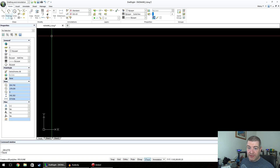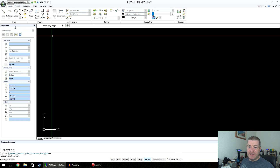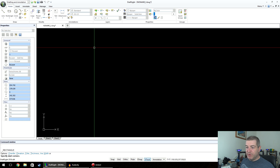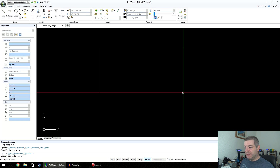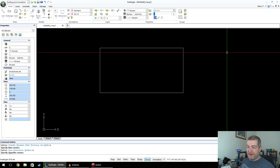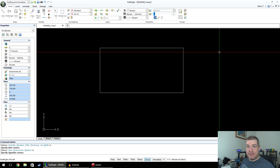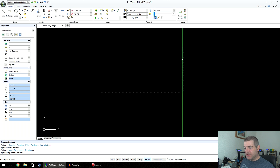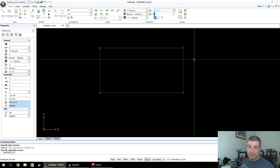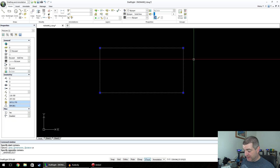There are a couple more types of polylines. We have Rectangle — you click one corner, then click the other corner, and it draws a rectangle. As you can see, it's a polyline because all the sections are joined together.